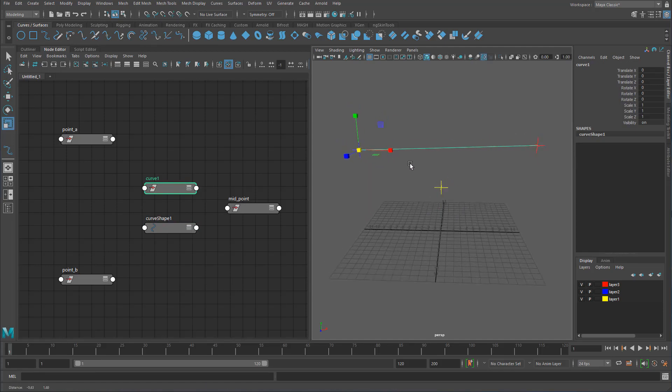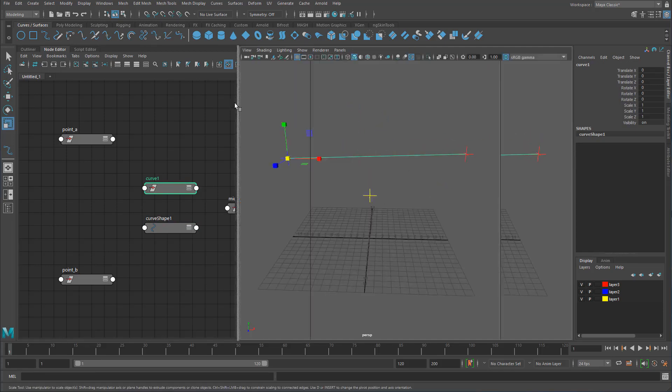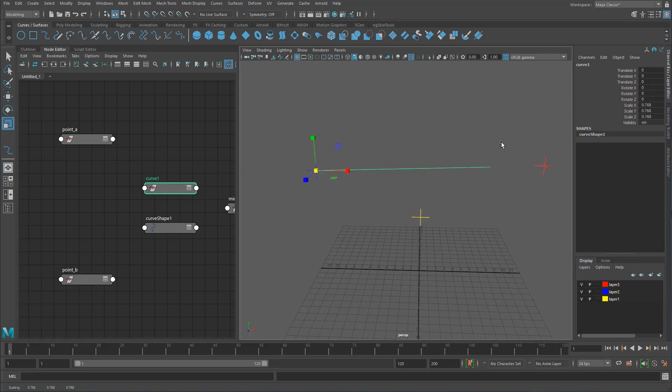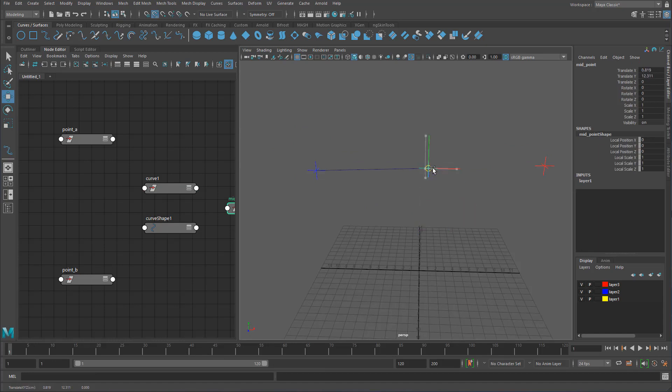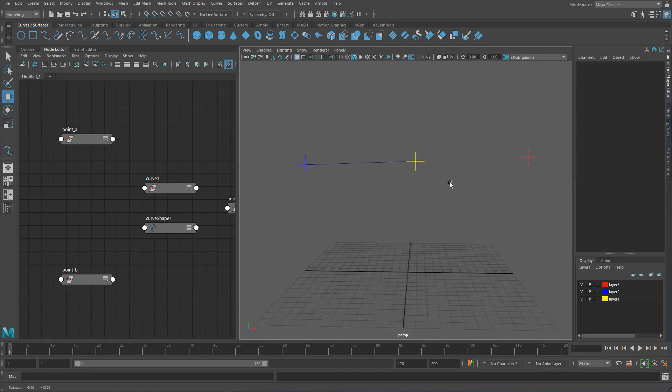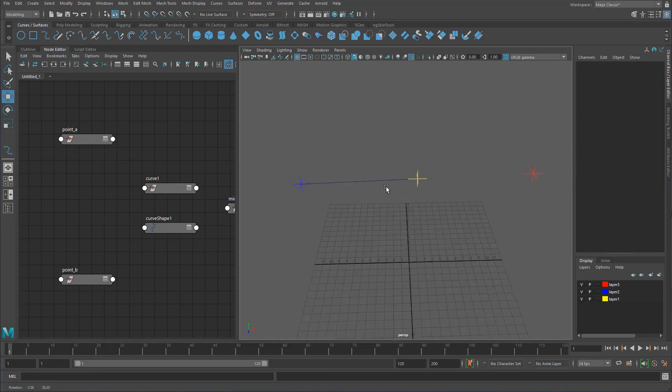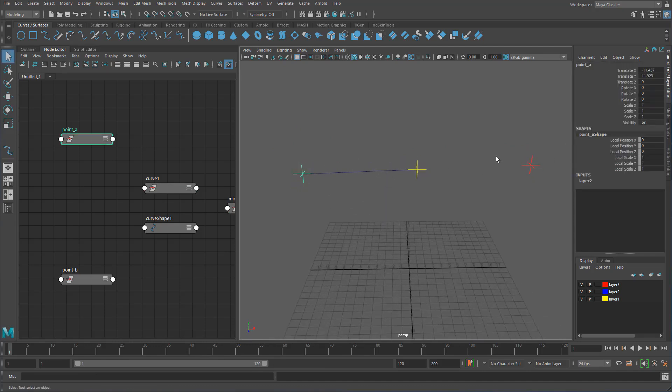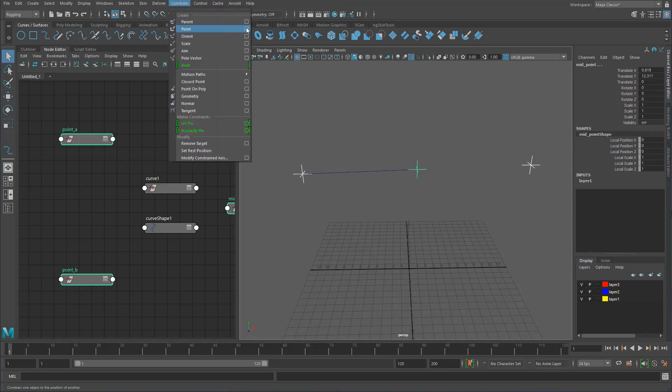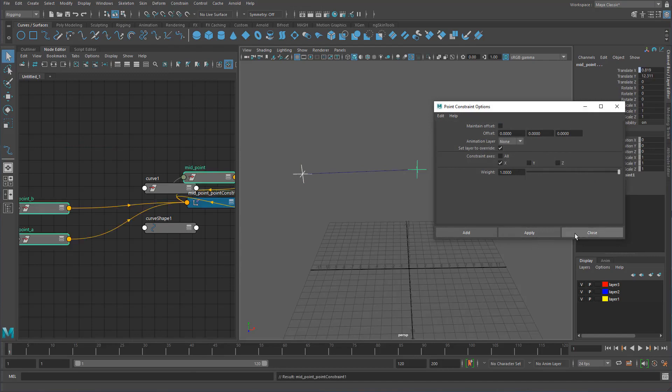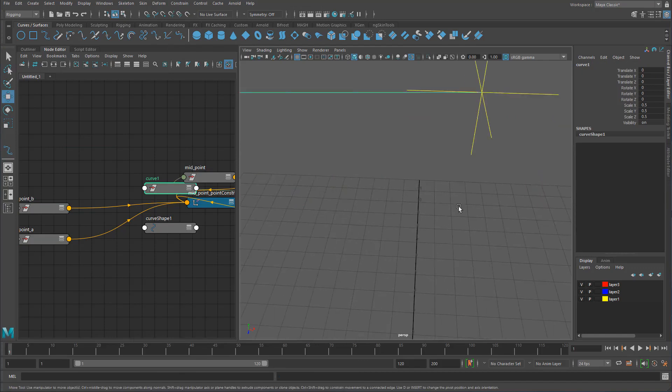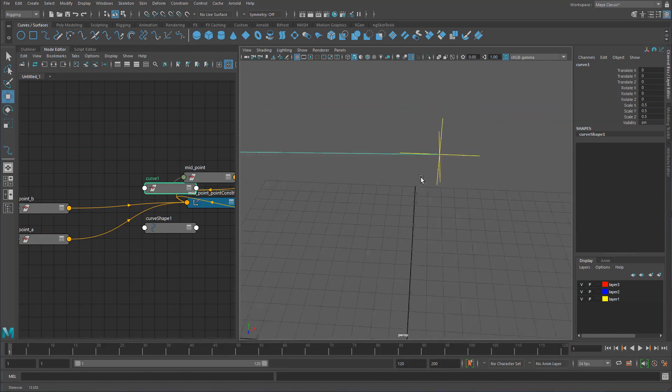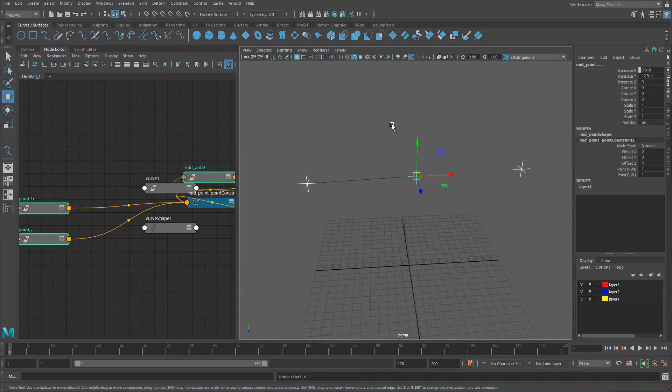If I were to scale this to 0.5, that's exactly where I want to be with the locator. That's halfway in between these two. I can prove that by just doing a point constraint as well and maintain offset, so you can see now it is spot on right in between. I'll just undo that point constraint.